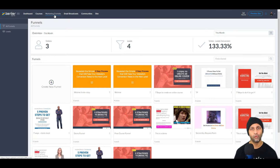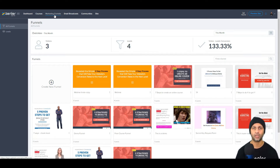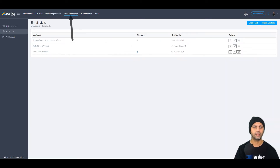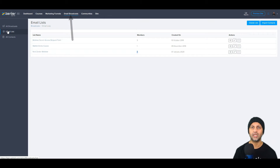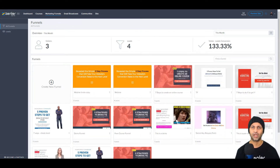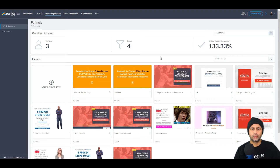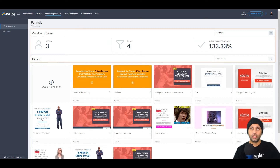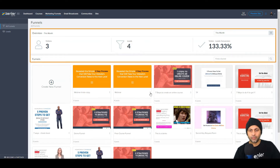Before you create your first funnel, I suggest going into email broadcasts on this tab and creating an email list, because you're going to need an email list to attach this marketing funnel to. Create that first, then come back and create the funnel. This is also your dashboard where you get to see the stats for all your funnels.